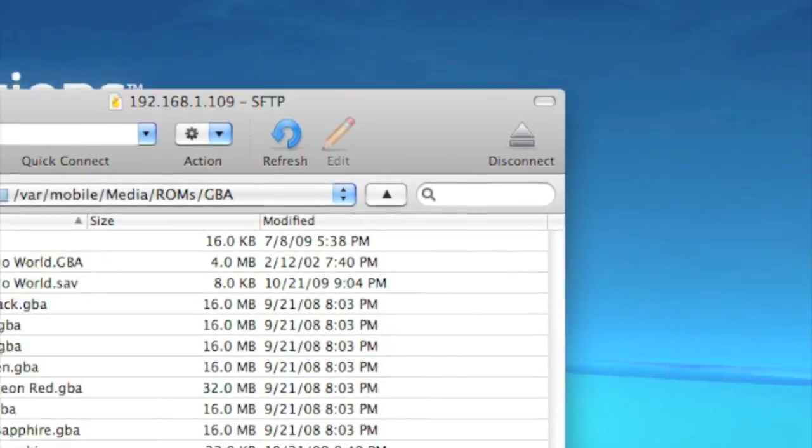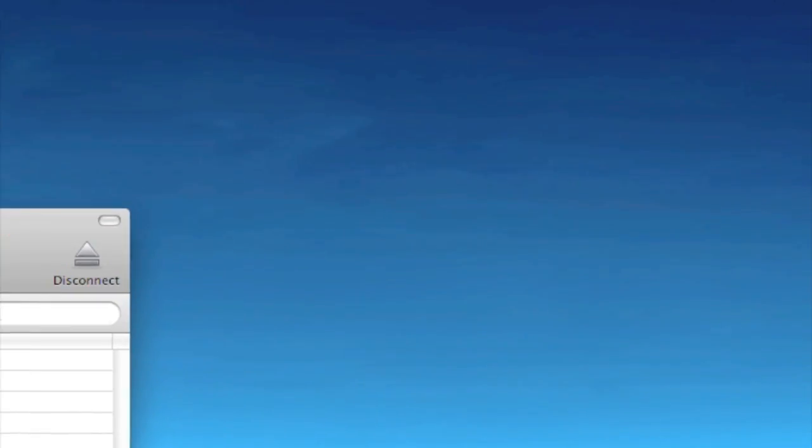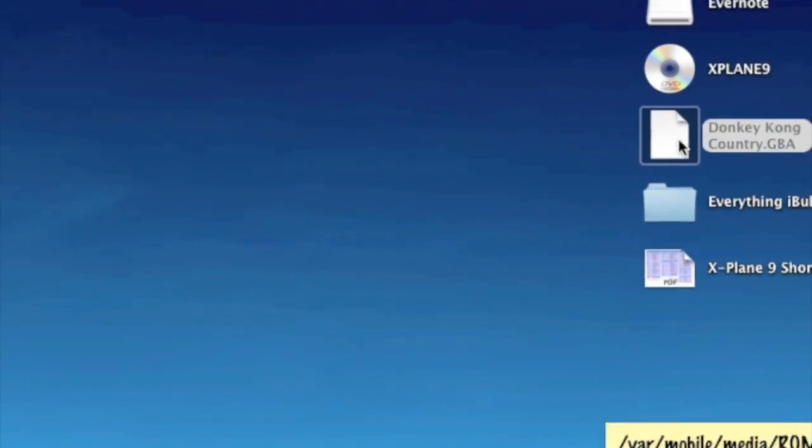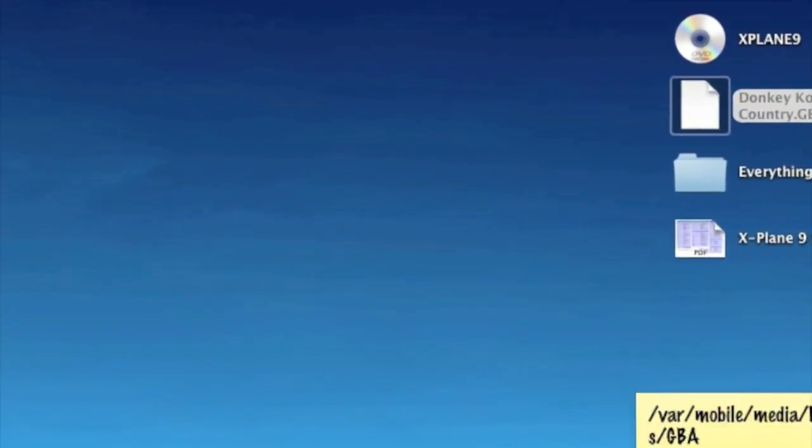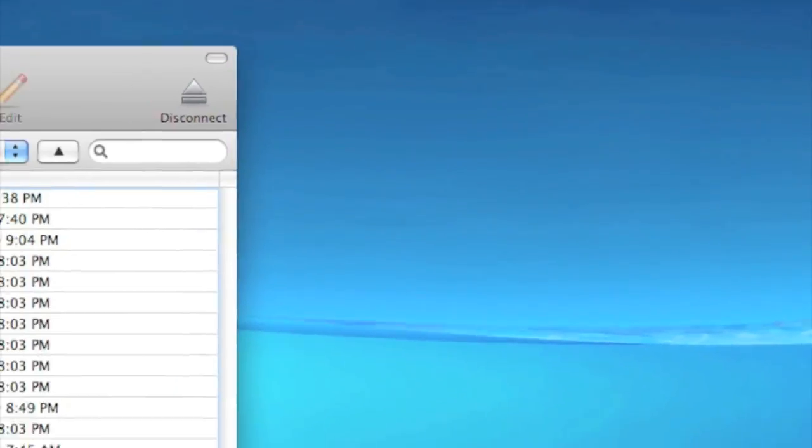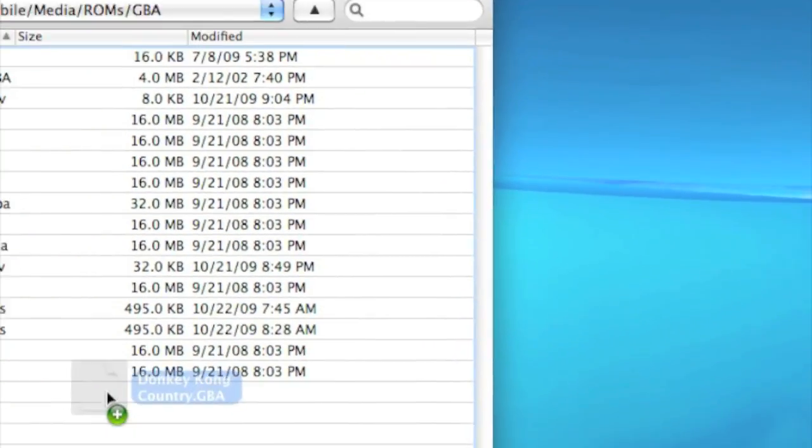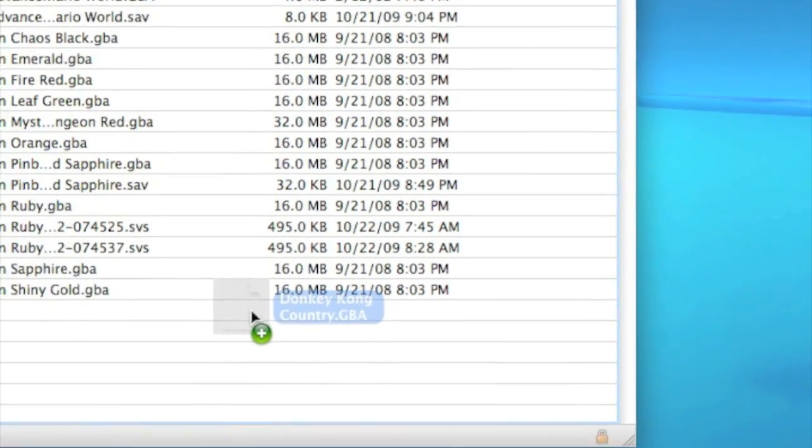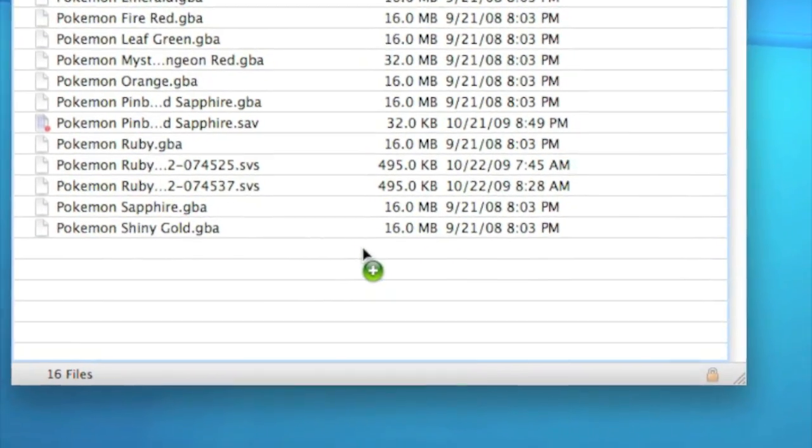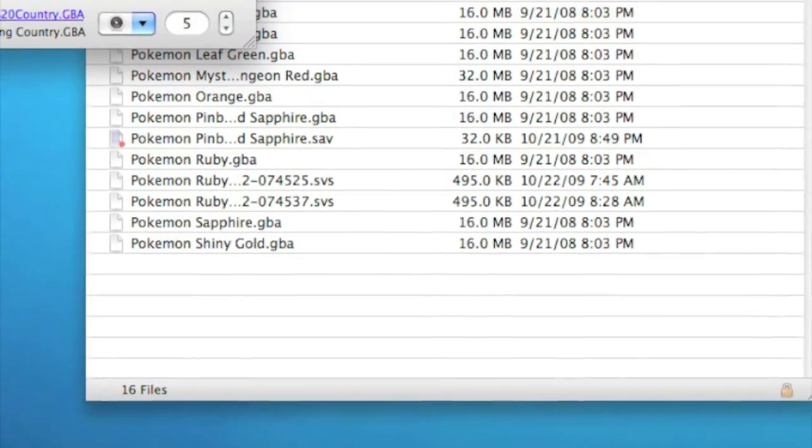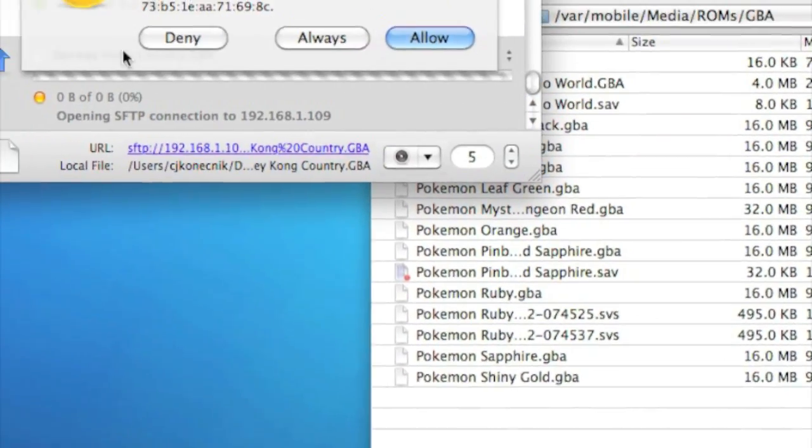And then take your GBA file, and drag it in, and release. You're going to see this.